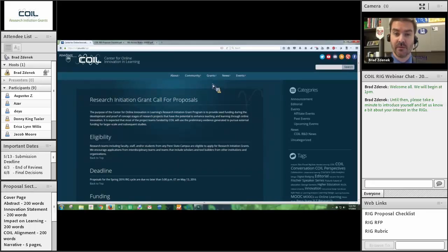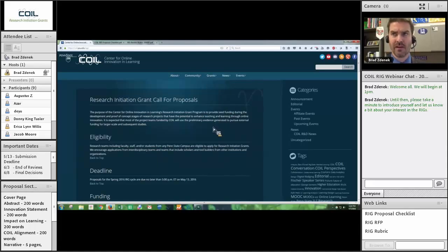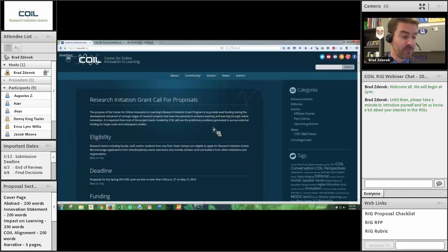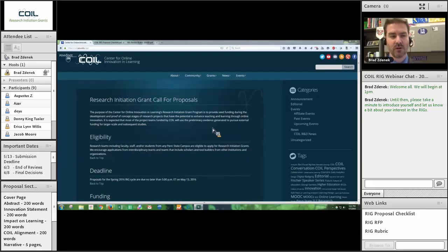To volunteer as a reviewer, it's also under the Grants menu — you'll see a 'volunteer as a RIG reviewer' option there. It's a quick and easy form. We estimate about two to three hours of work for the review process. If you can't do that but still want to volunteer, just send me an email at baz122@psu.edu and we can work something out.